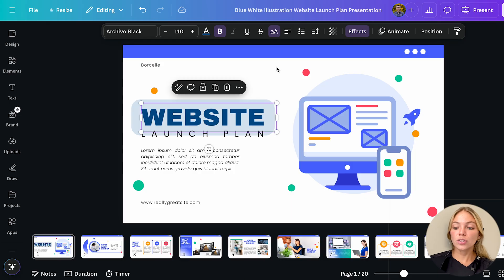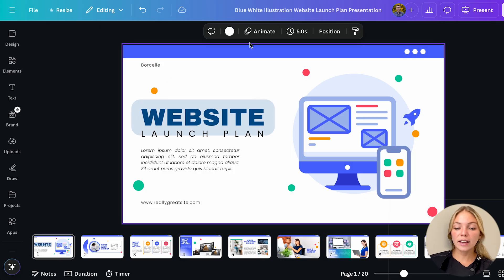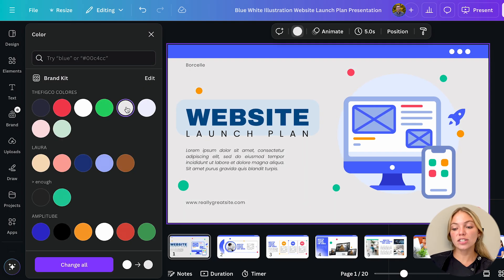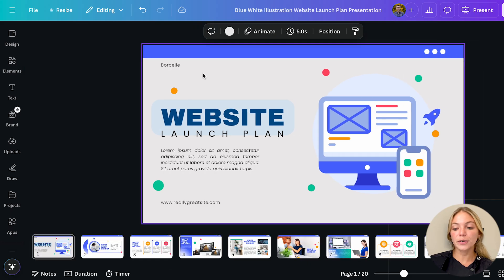Then to change the background you just have to click it and on the top bar you're going to see the option to change the background color.